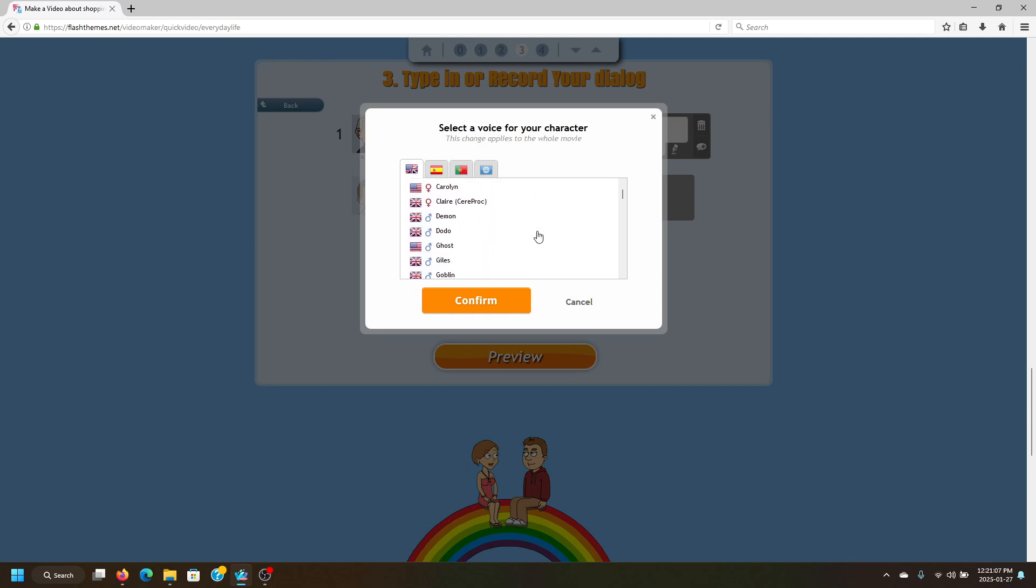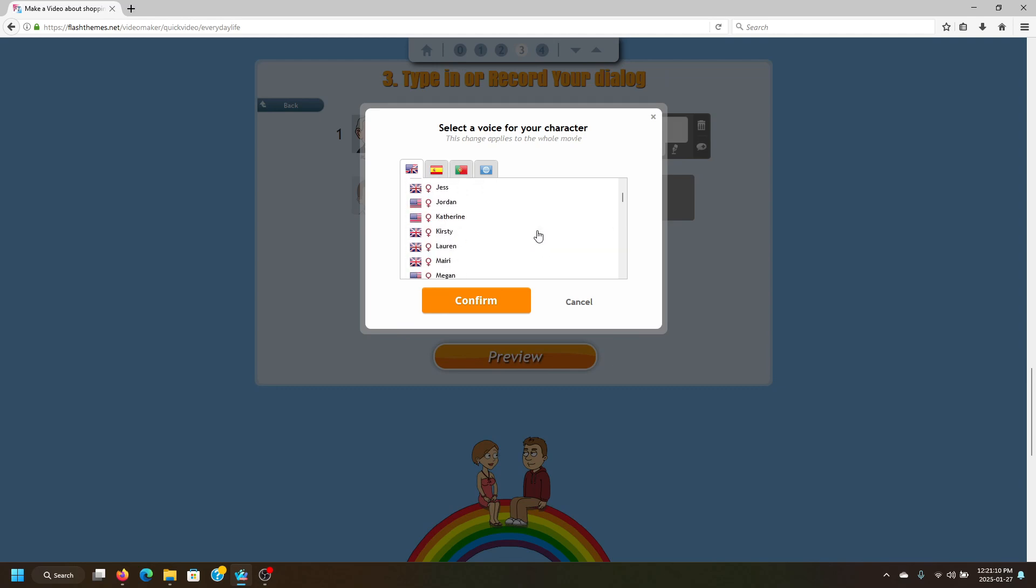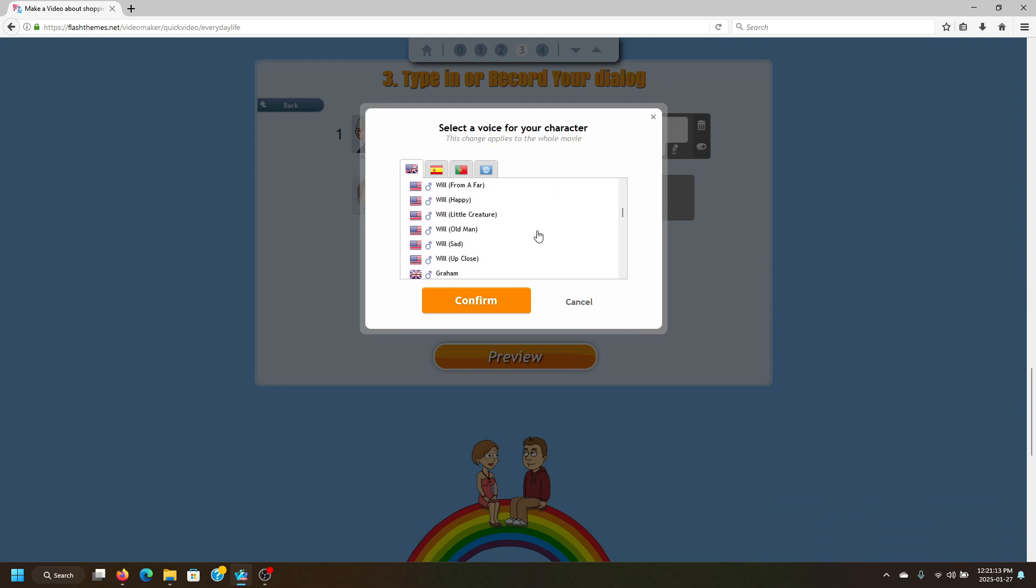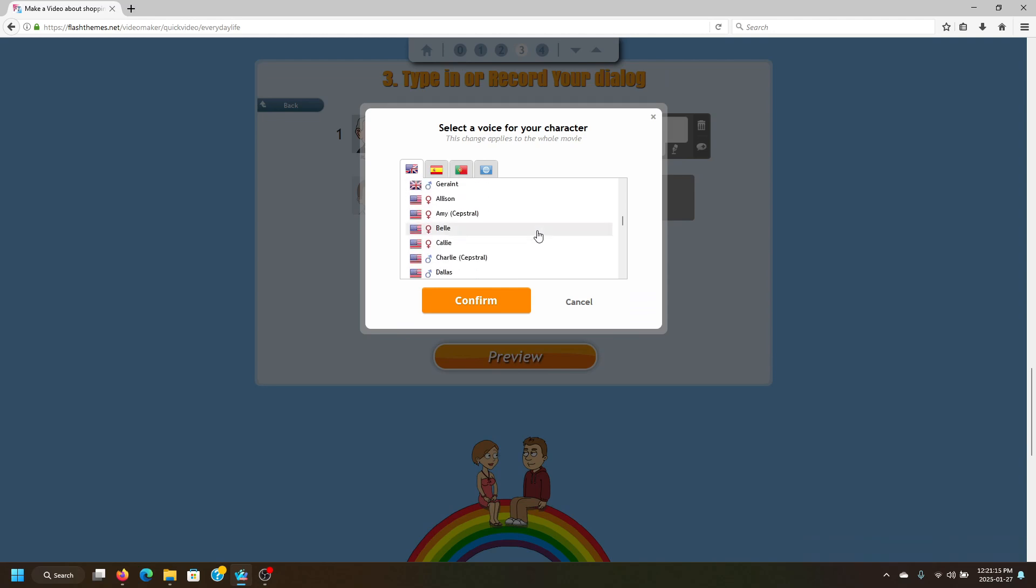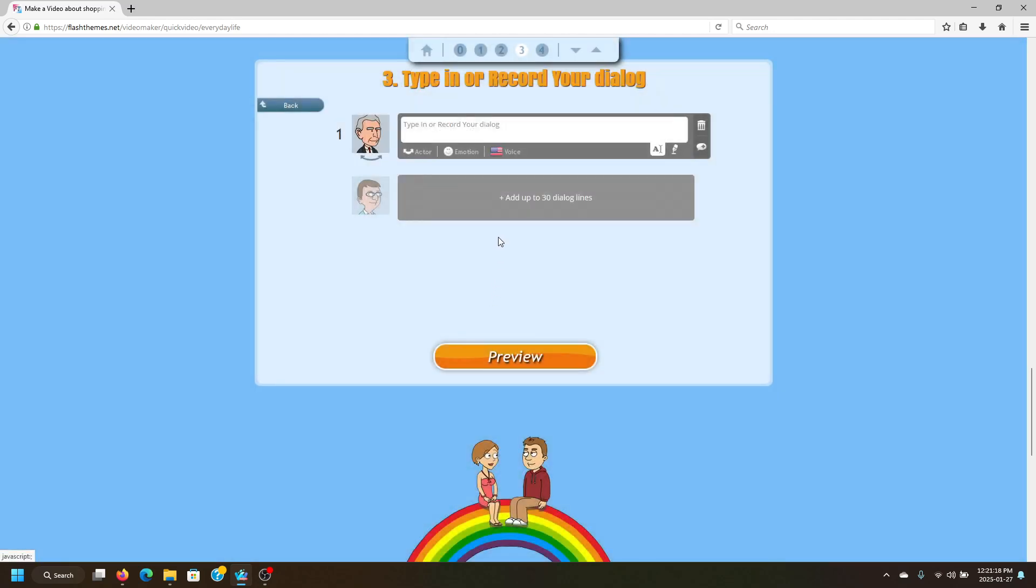Alright, let me go ahead and find a good one. We'll go with David. Alright.